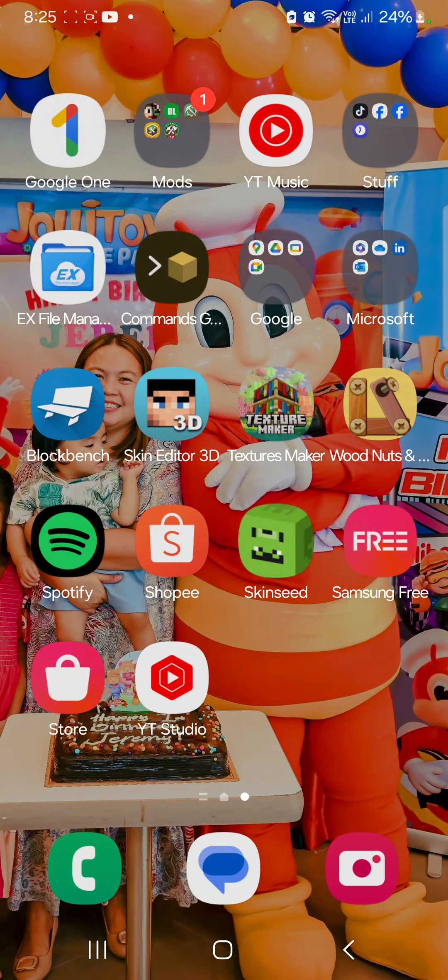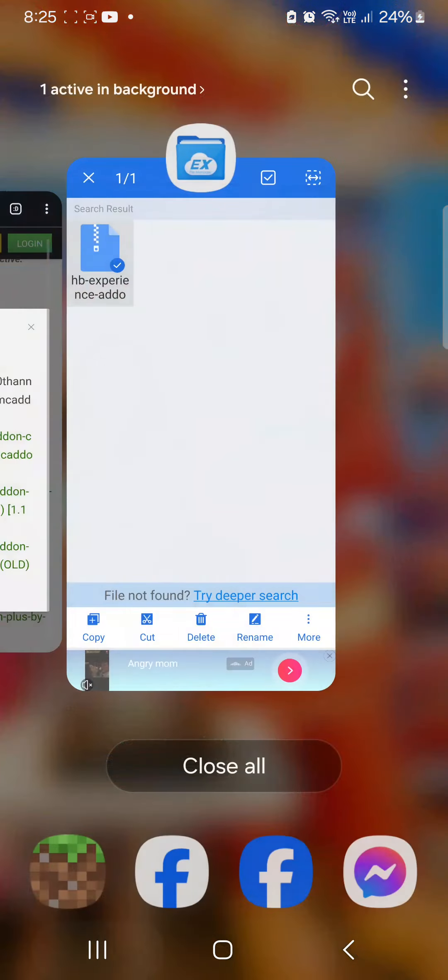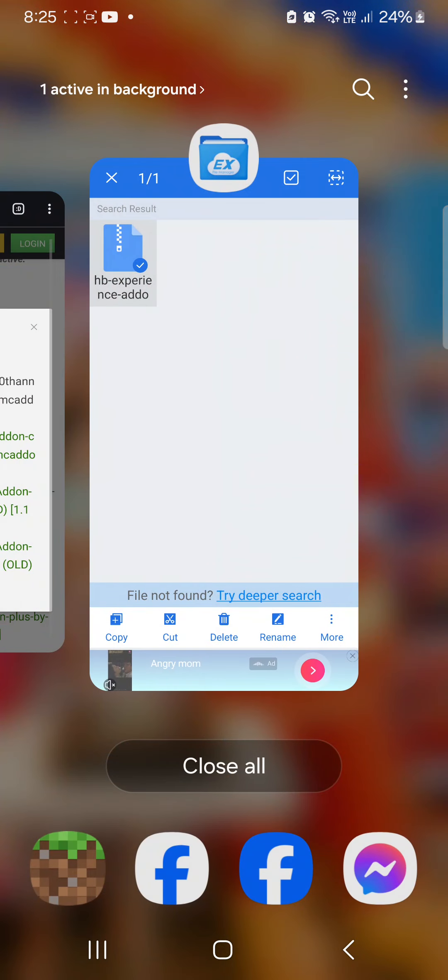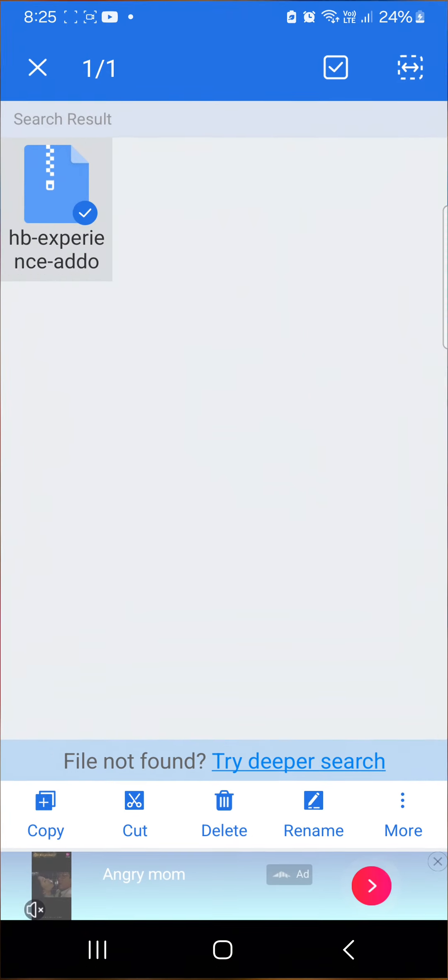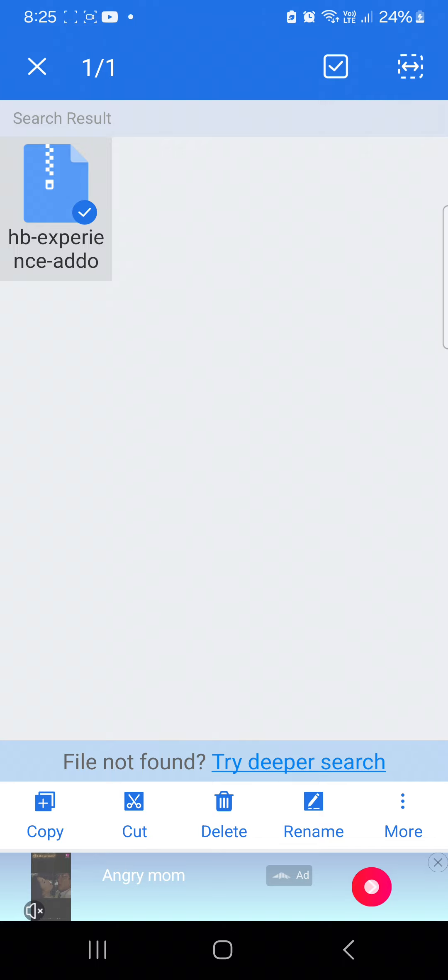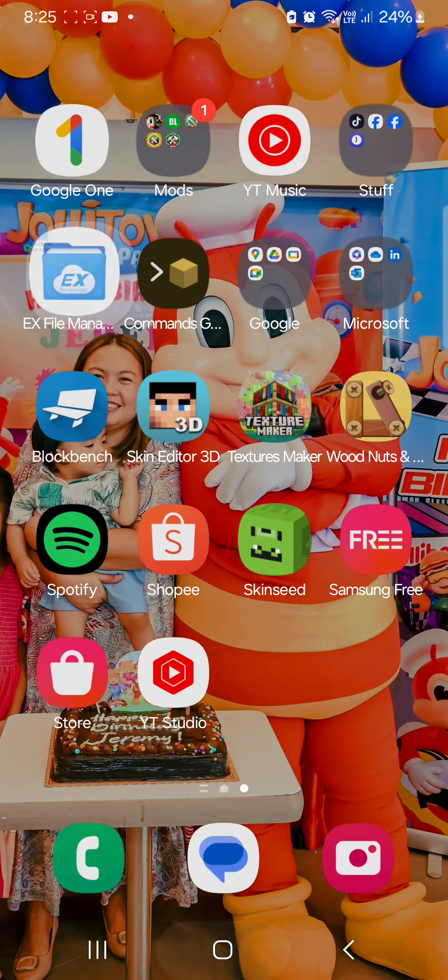Hello guys, today I'm going to be showing you how to export, to make a mod, to extract a mod into Minecraft.